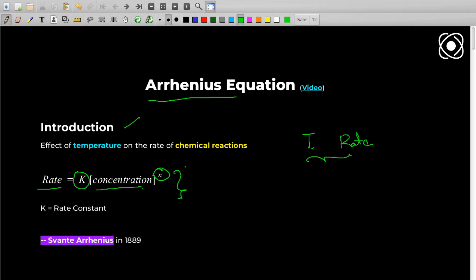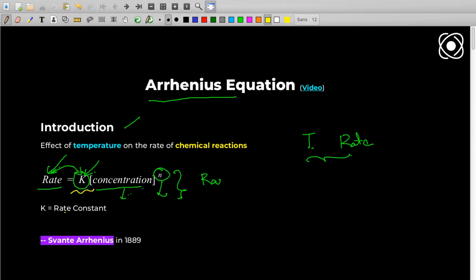I'm mentioning this equation to highlight the connection between K and rate of reaction. If you take a reaction where concentration is fixed and order of reaction is fixed, then the rate only depends on K, the rate constant. Whatever factors influence K will also influence rate. The Arrhenius Equation deals with rate constant and doesn't deal with rate of reaction directly.